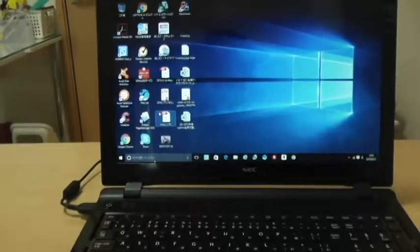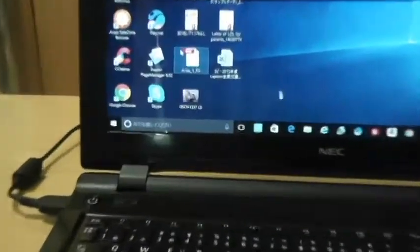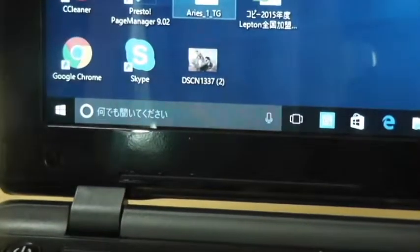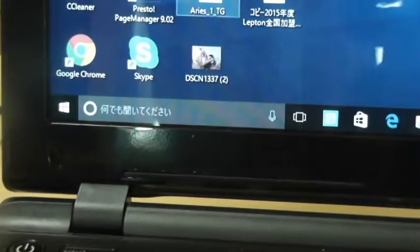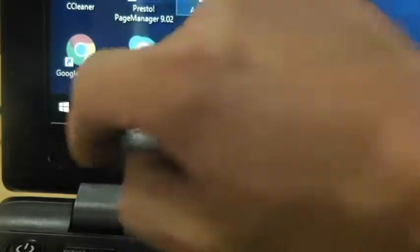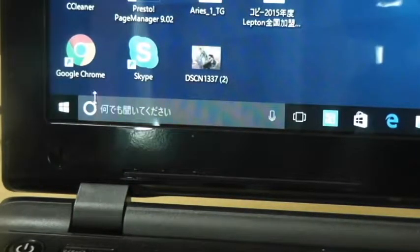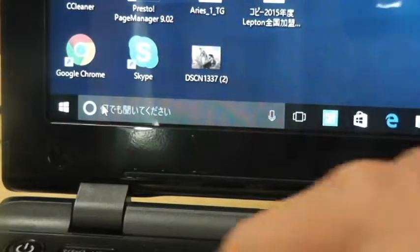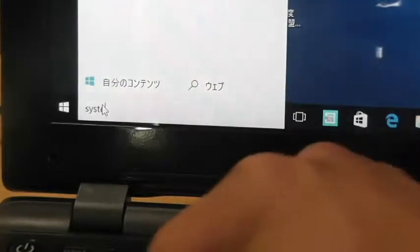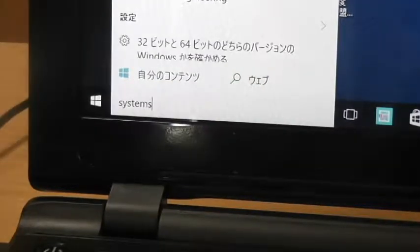So if you're running Windows 10, you're going to go into the search box. This is the search box. It's next to the Windows logo. Click it and type in systems, S-Y-S-T-E-M-S. Hit enter.